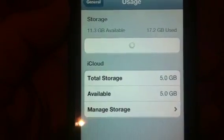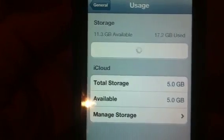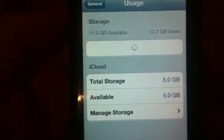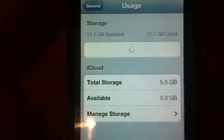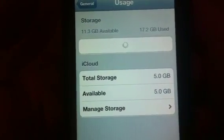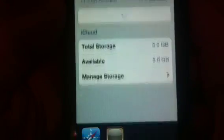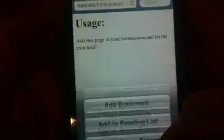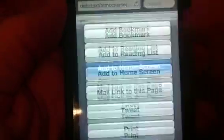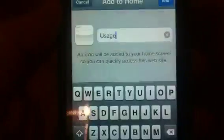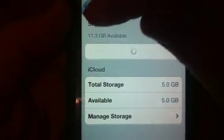So it comes up and gives you your usage. I'll click out of that. Usage. Add to Home Screen. Usage. There we go. Click on it — straight to my usage.